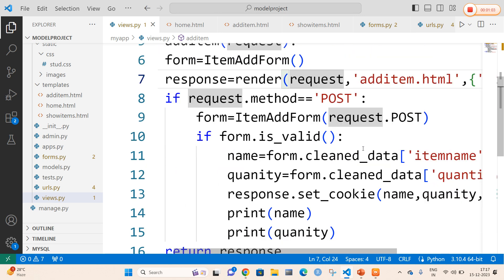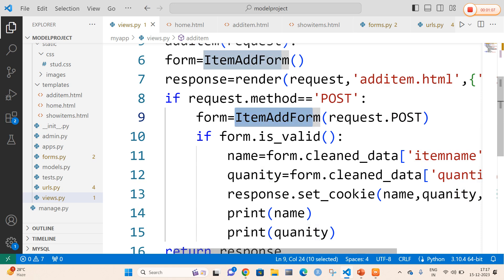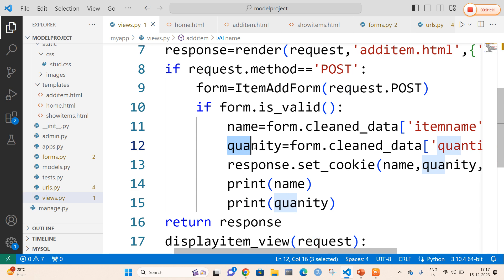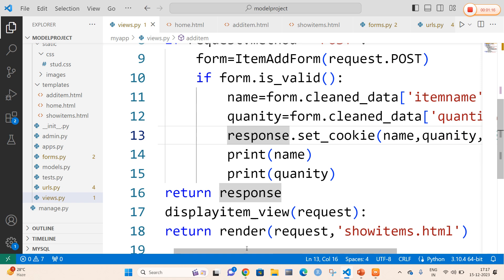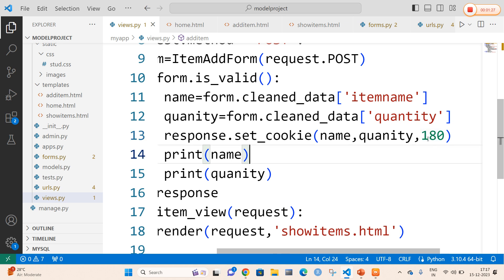If request.method is equal to POST, that is if the form is valid — form is equal to ItemAddForm of request.POST — I am going to retrieve the values entered by the user, that is name and quantity. And I am going to set the cookie as response.set_cookie(name, quantity, 180), where 180 is the time value. Whenever we pass the time value here, it is an example of a permanent cookie. The time value is calculated in seconds.